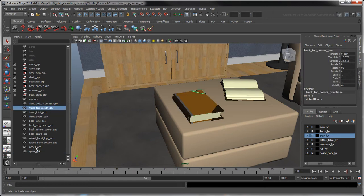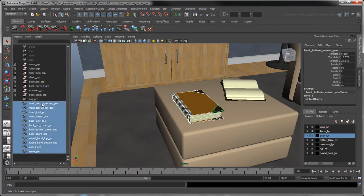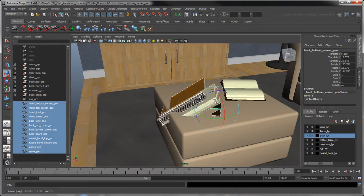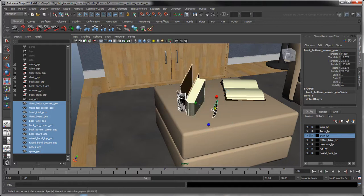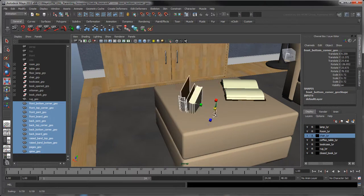To move this book around the way it is right now, we would have to select all these individual parts first, which is a bit cumbersome. Also, if each object has its pivot at a different location, any transform applied to our selection will not give us the expected results.